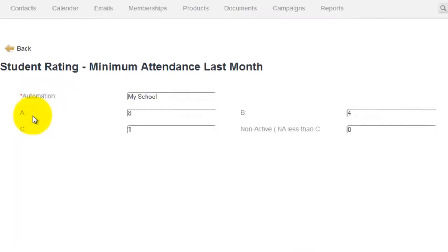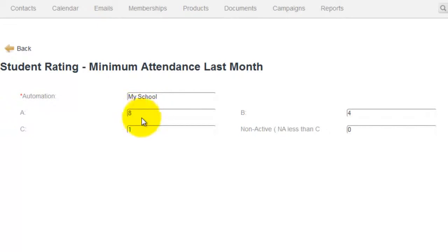Now we can set up the criteria for what you feel an A, B, or C student is. Now my recommendation for an A student is 8. This is 8 times in 30 days. Anything above that would give them an A rating, 8 or above.